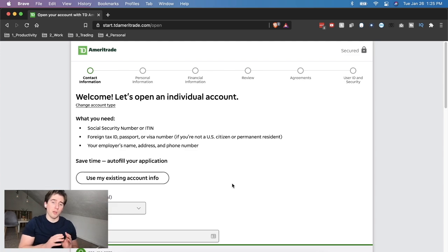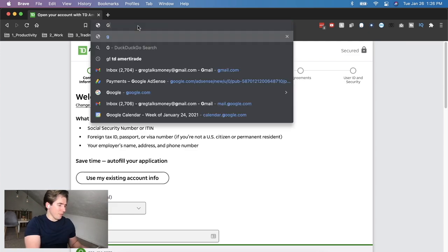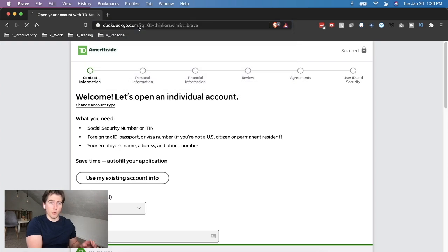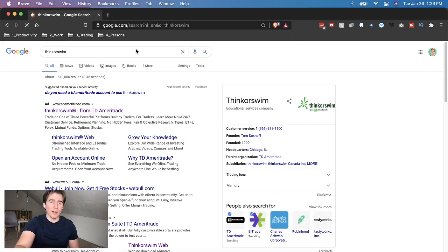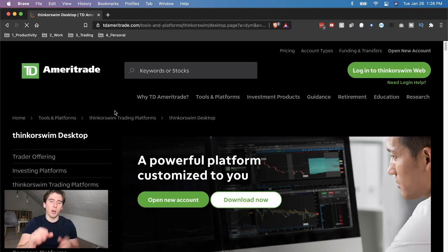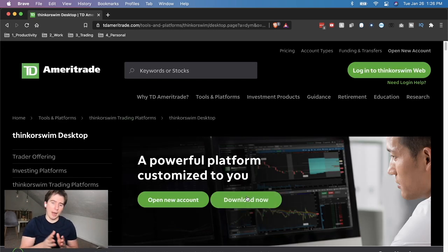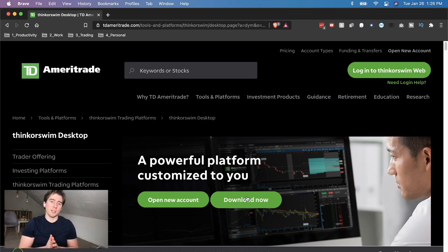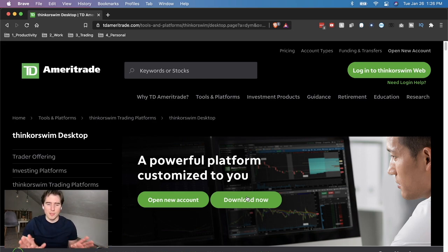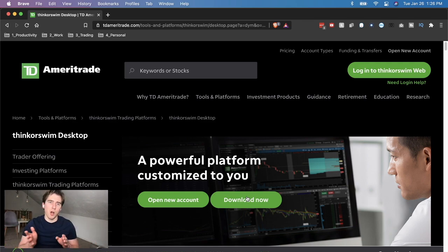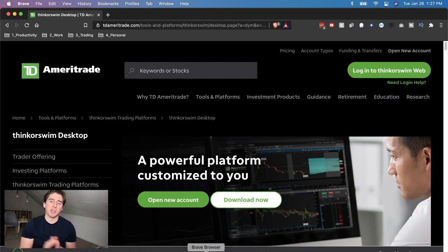To download thinkorswim, type 'thinkorswim' on Google, and all you have to do is click the download button. I already have it downloaded, so I don't need to go through the entire process, but essentially you'll be taken through an installation wizard. This isn't malware — if it's on TD Ameritrade's official website, it is legitimate.